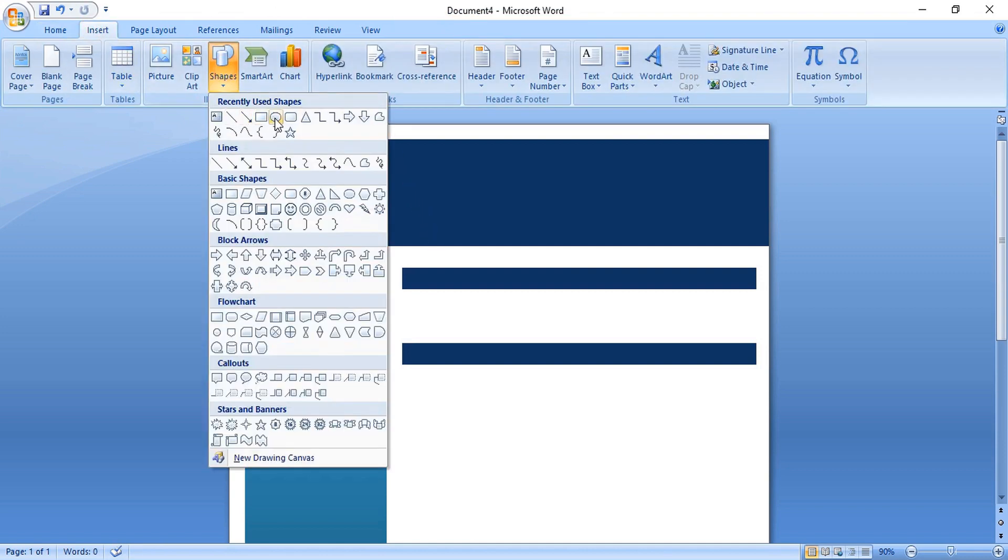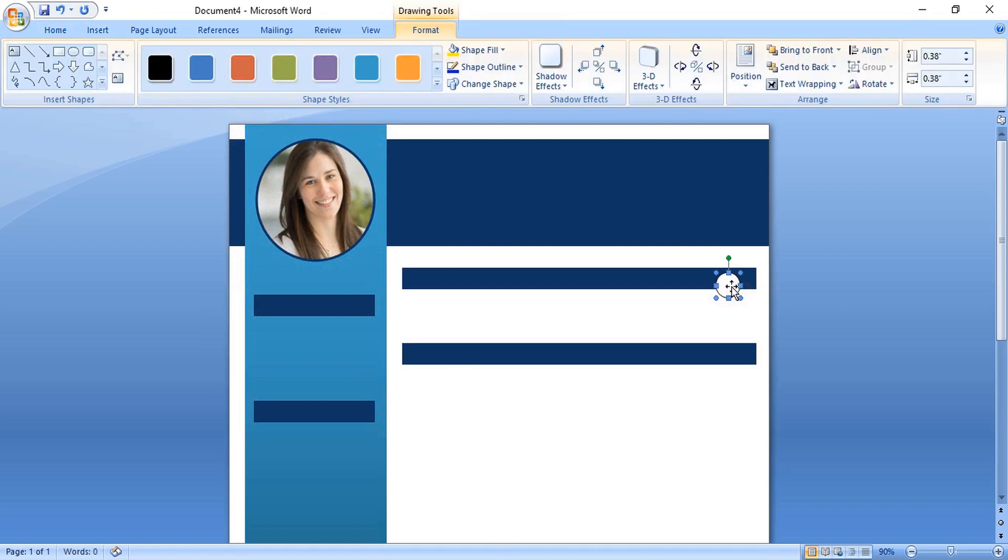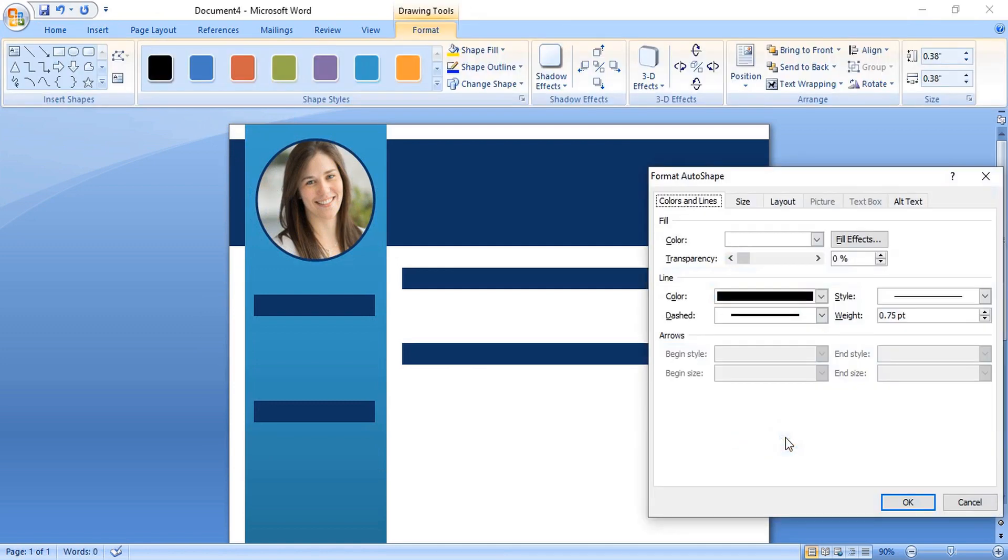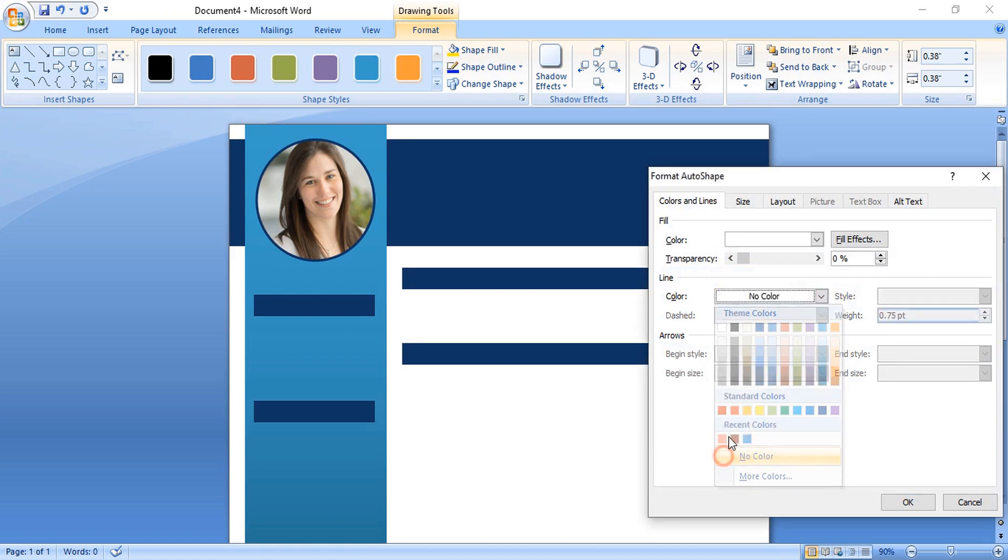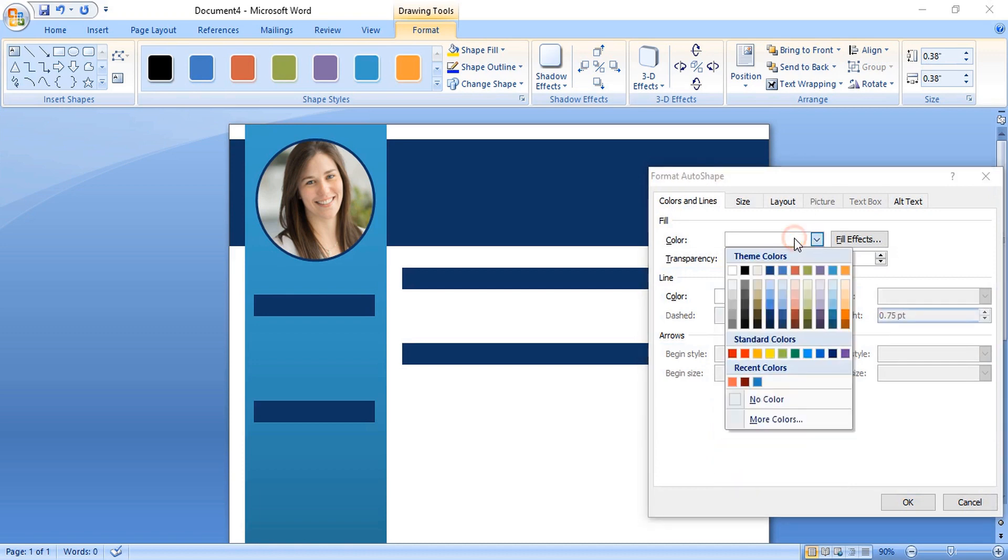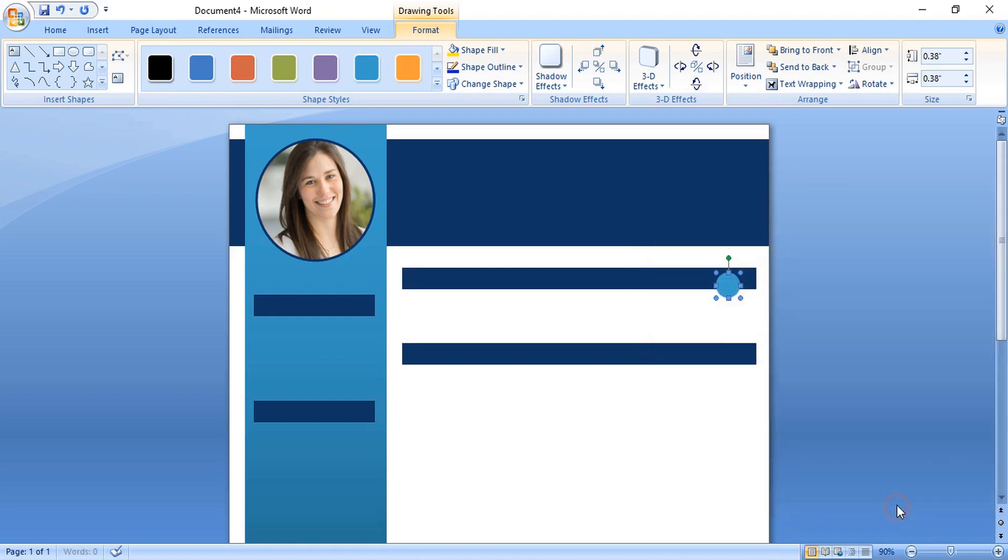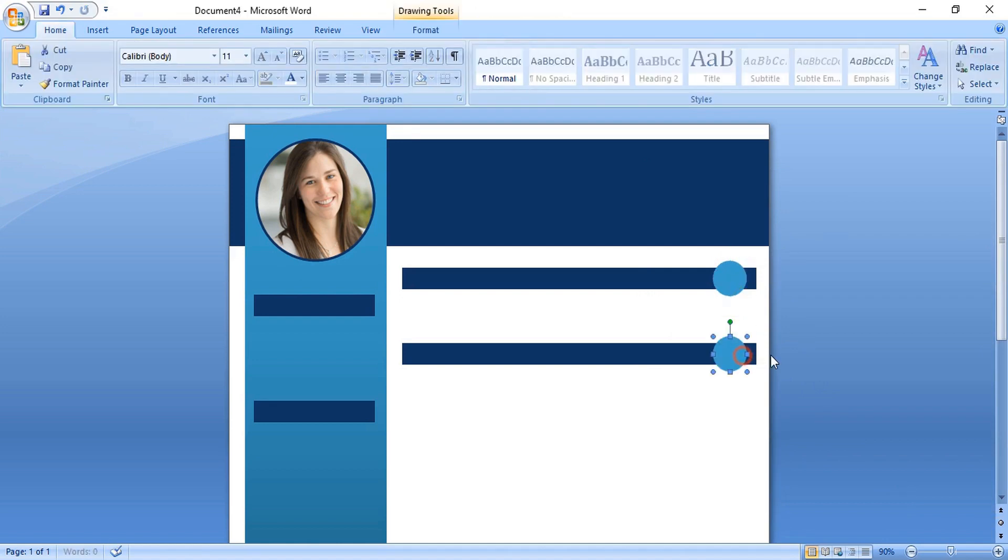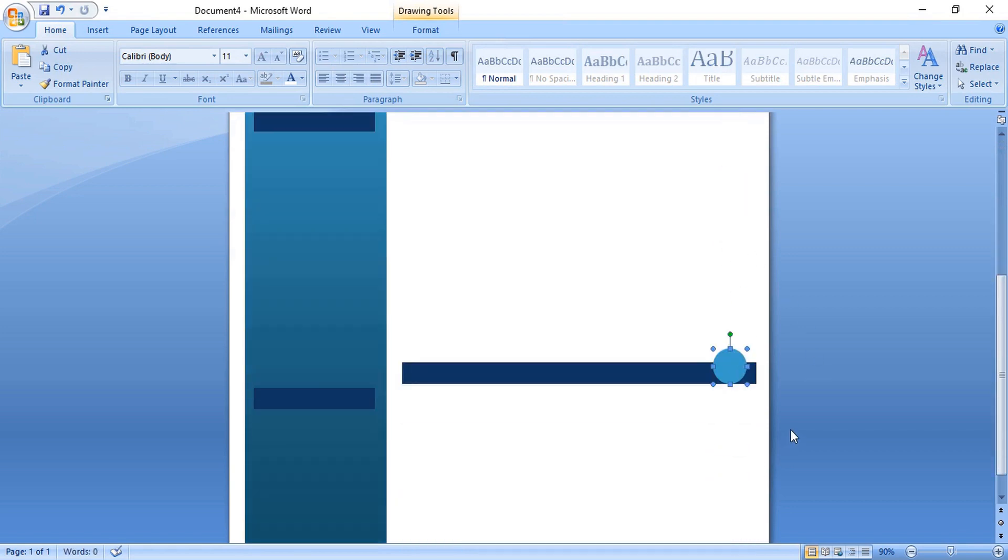Now take ellipse tool and here make circle. Format it. Remove the outline color. Change the fill color. Now make duplicate of this and place it here. Now make duplicate of this and place it here. Make one more duplicate and place it here.